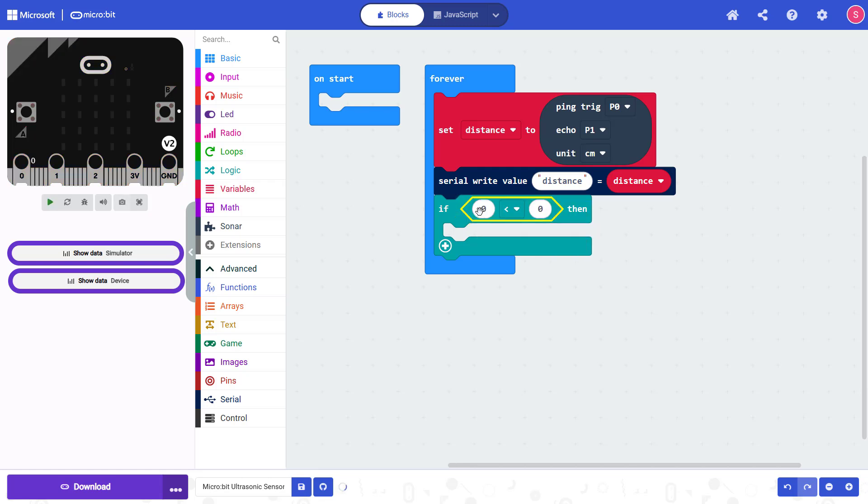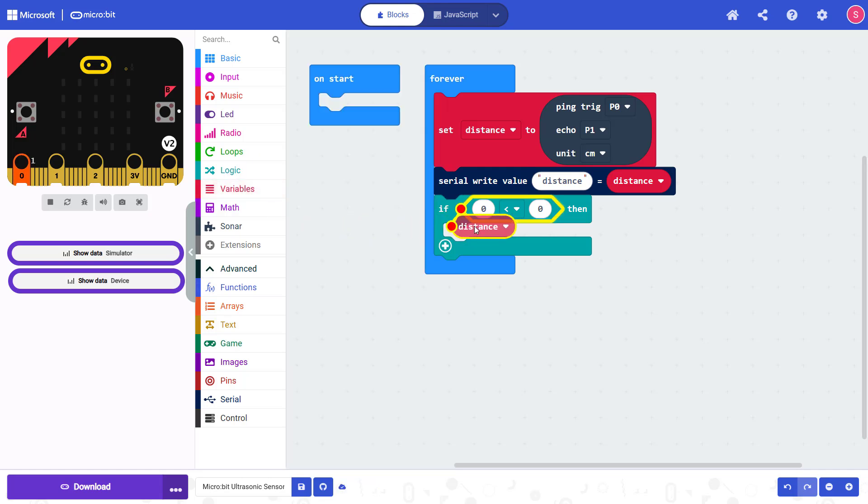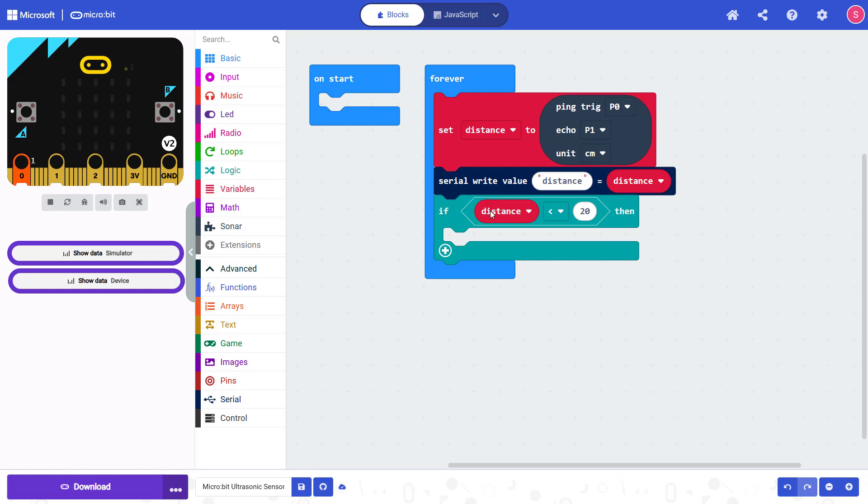So the default is just zero less than zero. But we want to compare our distance variable to something. So I'm going to snap my distance variable in there and then type in a number here, for example, 20 centimeters. So the code inside this if statement is only going to happen when the distance variable that gets measured is less than 20 centimeters.